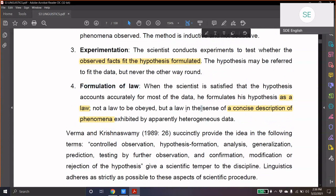So, formulation of a law is very important. You must have a clear idea of what we mean by law here — not the law of the land, like 'don't walk on this particular side of the road.' Law is used with a different sense. When the scientist is satisfied with the hypothesis that accounts accurately for most of the data, he formulates his hypothesis as a law — not a law to be obeyed, but a law in the sense of a concise description of phenomena.